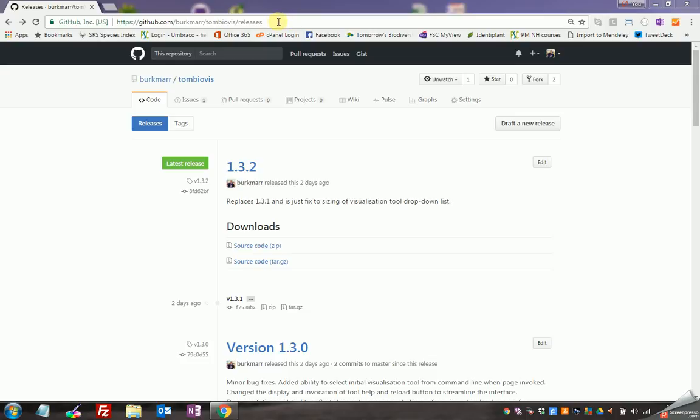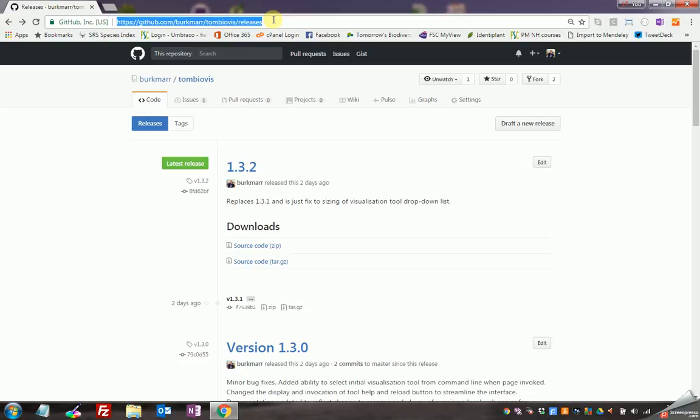First thing you need to do is go to the GitHub repository for the software which is shown by this address here. You can type that straight into your address bar or you can follow a relevant link, for example from the Tombow framework ID page on the website.